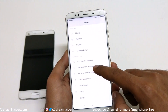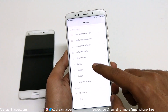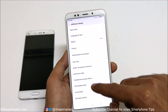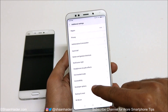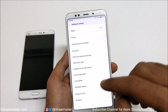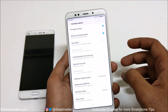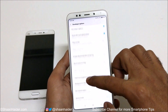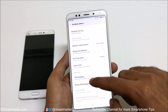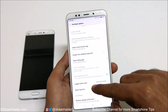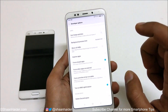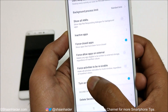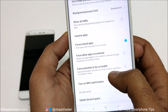Now go back and scroll to the bottom to find Additional Settings. You will find a new option called Developer Options — tap on it. Inside, you will find lots of interesting options. Keep scrolling down to the bottom where you will find an option called Force Activities to be Resizable.